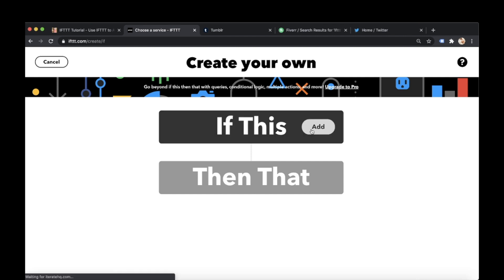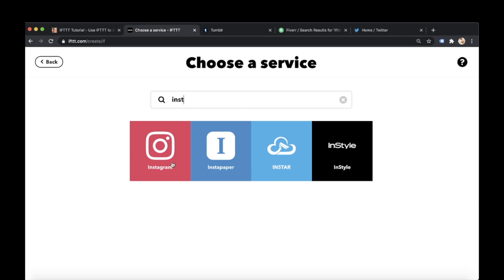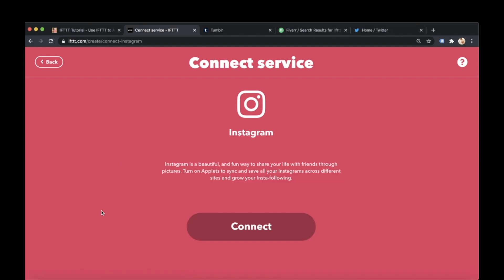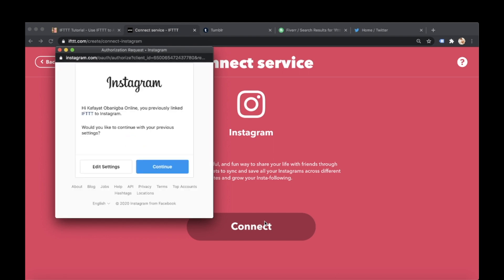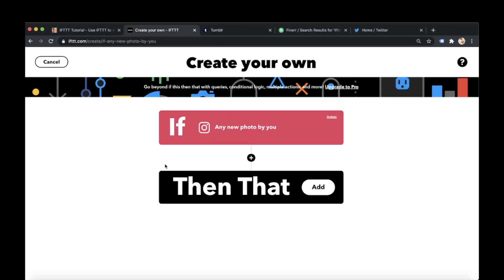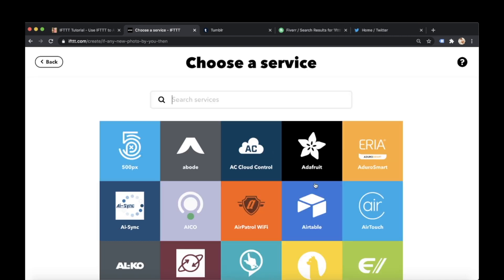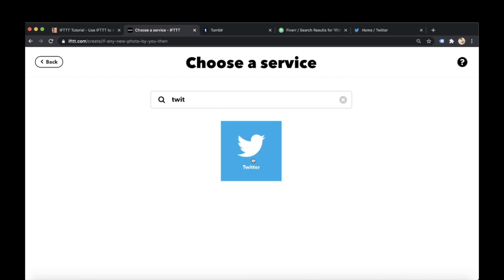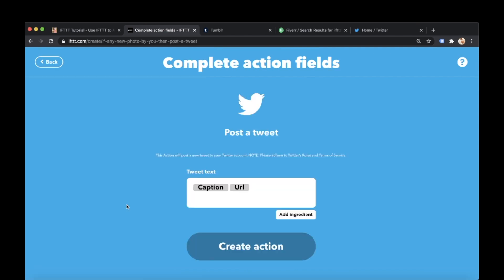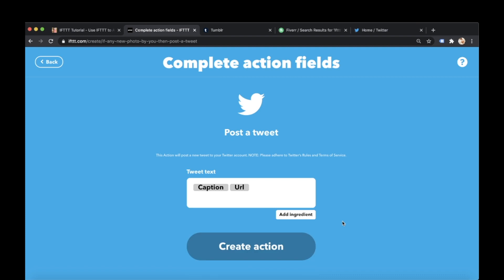So if this. So let's say for example you've got an Instagram account. And you want any time you add a photo on your Instagram account. You're picking your trigger here. So any time you add a photo on your Instagram account. I don't have my Instagram account connected so I'm gonna have to connect my Instagram. And continue. So I'm just going to post a tweet. Cool. It'll post the caption and the URL from the Instagram. You can add further ingredients you want. So credit embed code. These are the additional things you can add.